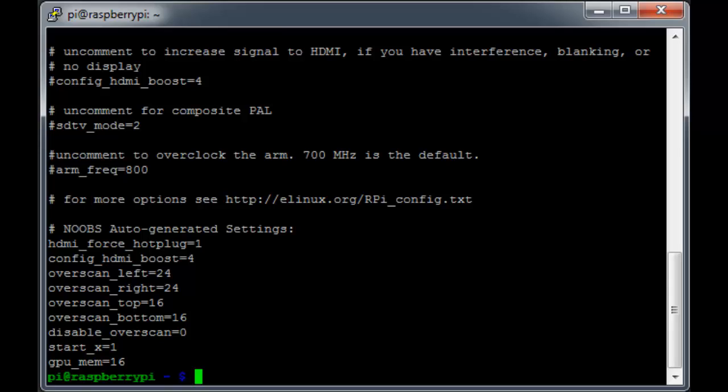A quick way to just grab that line is to grep the output of our cat command by doing cat /boot/config.txt pipe grep gpu.